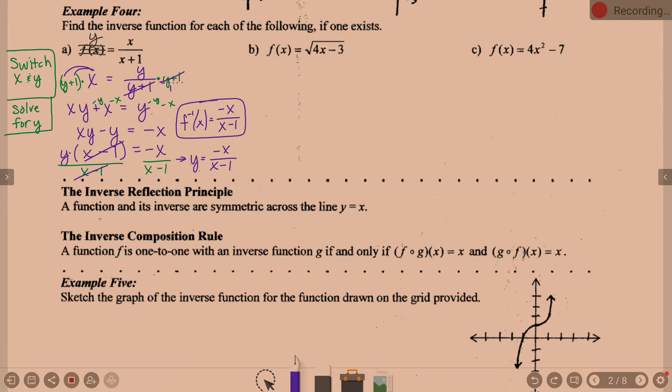That was a tricky one — fractions always make things tricky. The result just had the signs change, which feels like a lot of work for a small result. But it won't always just be signs changing. The next two examples look better; they don't have fractions, though they do have square roots.